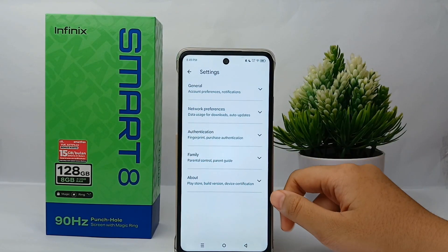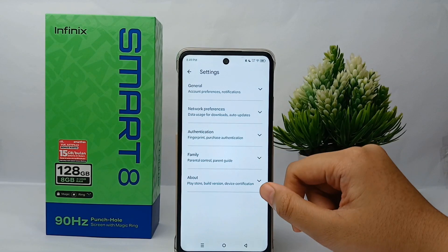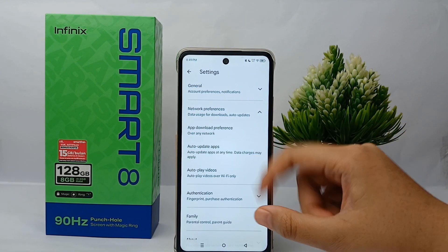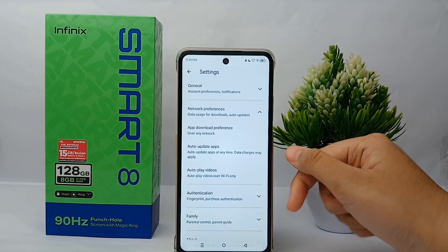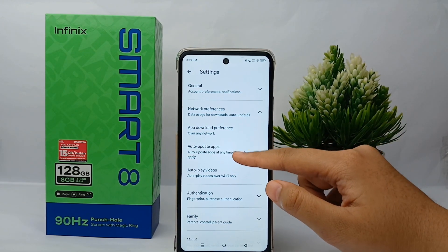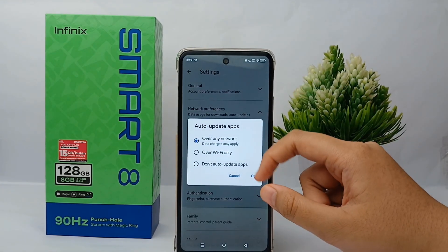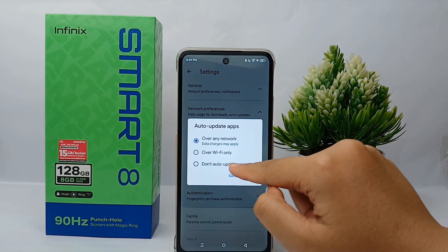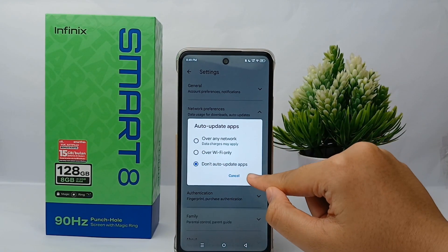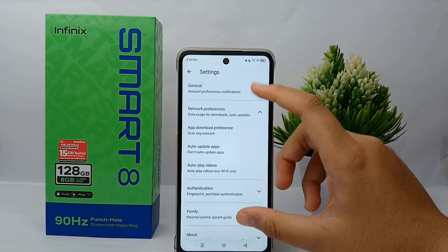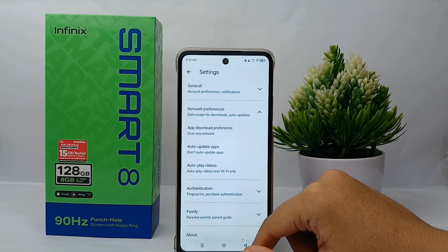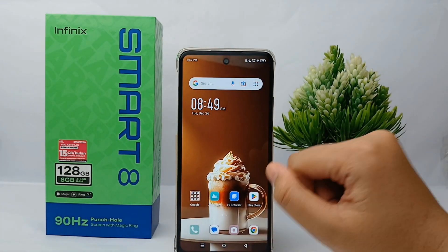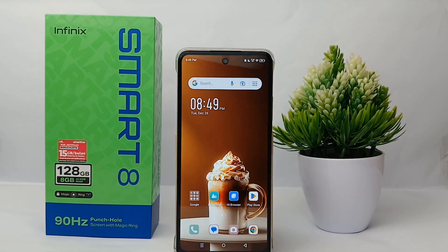Now go to Network Preferences, then select Auto Update Apps, and turn it off by clicking on 'Don't auto update apps' and click OK. The applications on your phone will no longer update automatically.